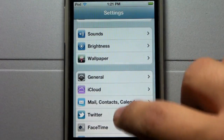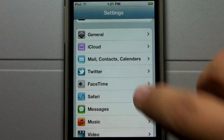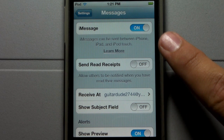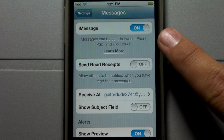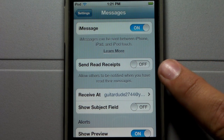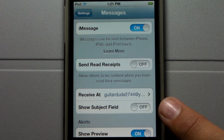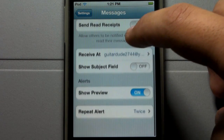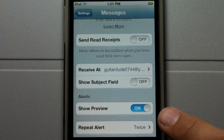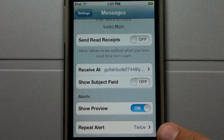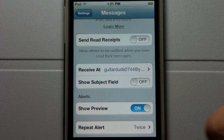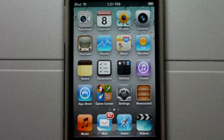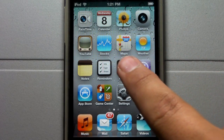Simply by going into Settings, scrolling down to Messages, entering Messages, you have the ability to turn off and on Messaging, send receipts, receive at certain emails — you can actually turn on more than one. It shows your alerts as well as the repeat alert, which you can set how many times you want to repeat the alert.